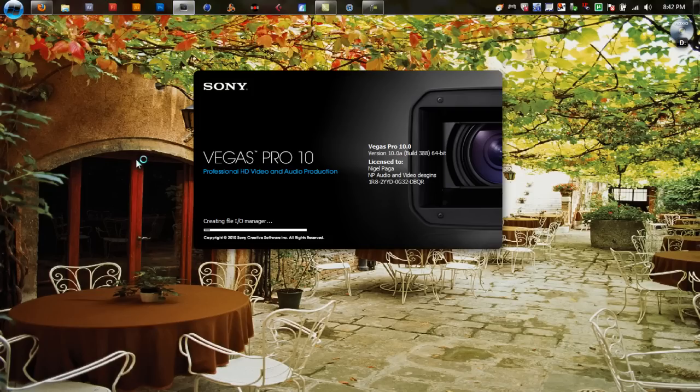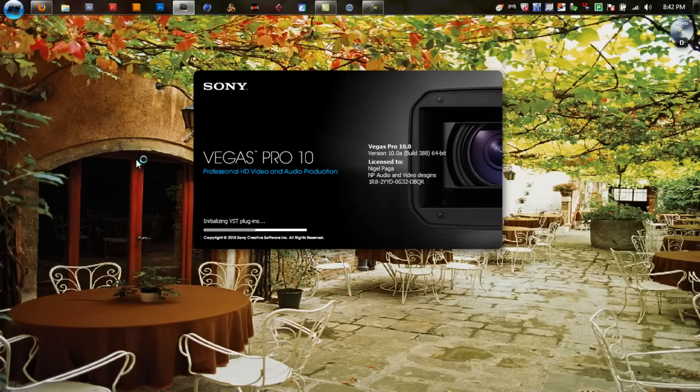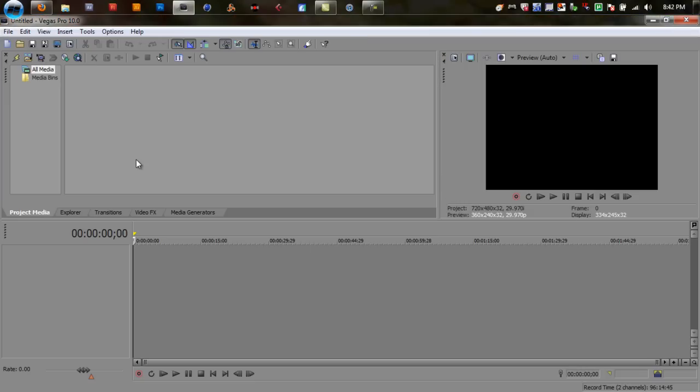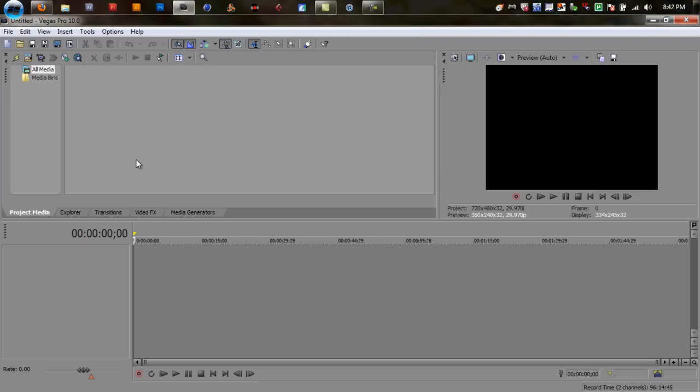I got Sony Vegas Pro 10. It's virus free, the trojan. No matter how many times I'm going to say this, the trojan is not a virus. It's just a technical indication, it's not a virus, it's just the way it is.